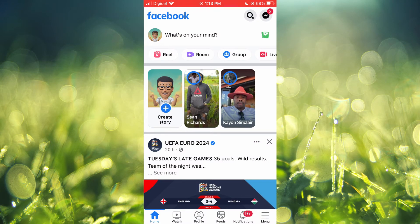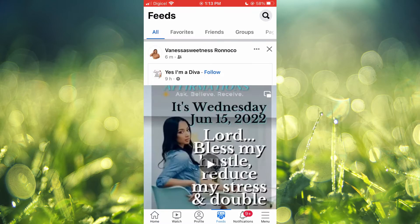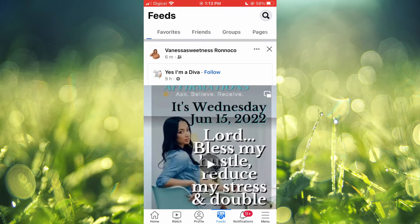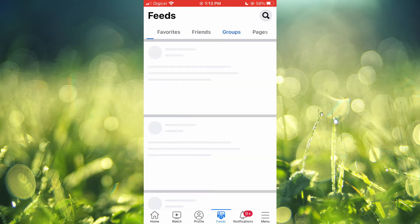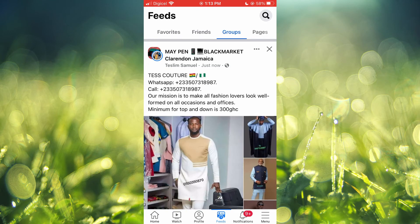you are going to see Feeds — tap on it. At the top you will see All, Favorites, Friends, Groups, and Pages. For example, if I were to tap on Groups, I will see Facebook posts from